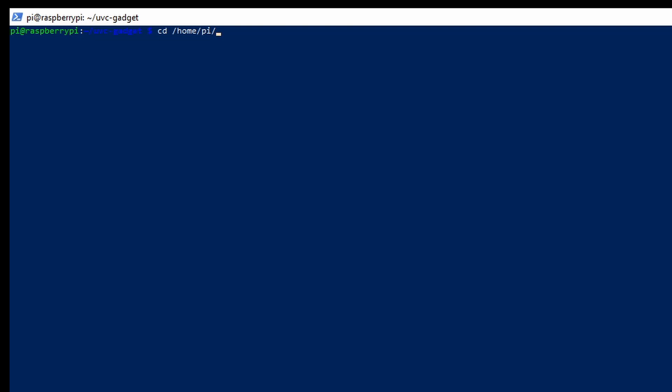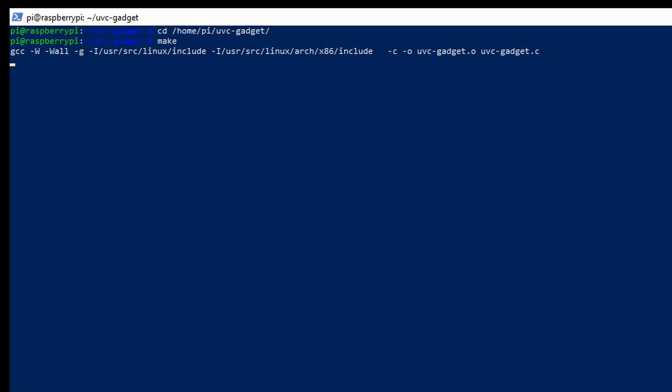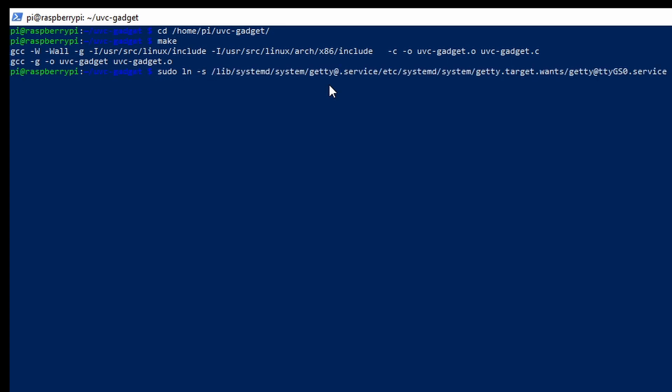We can finally go back to the repository and build the code. This is the final step for the code. So once this is all done the software is ready to run. So once the software is built we then have a couple of extra commands to run just so the service is ready to function as soon as the Raspberry Pi is booted.